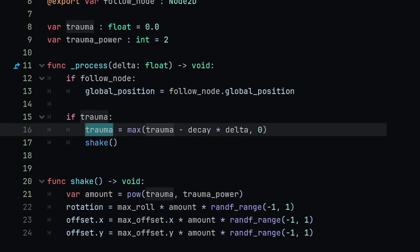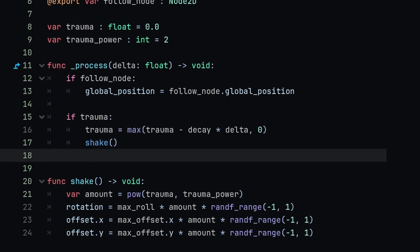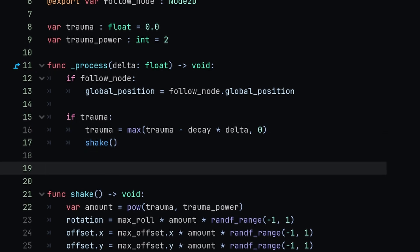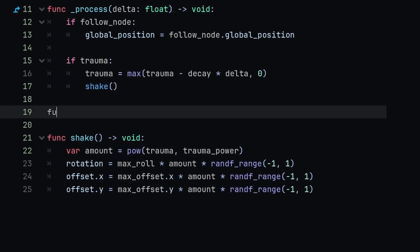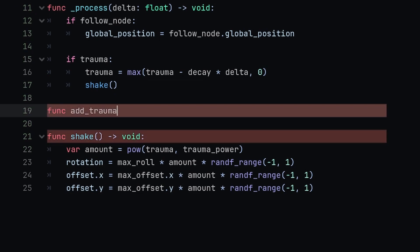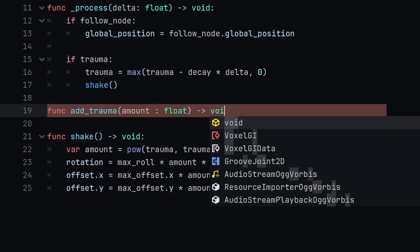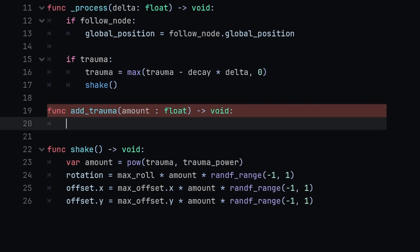Let's make another new function called func add_trauma. This is the function that we want to call from other nodes or anything that wants to add screen shake to the game. Inside of here we're going to require an amount which will just be a float. This will return void and we're just going to do one line inside of this function.